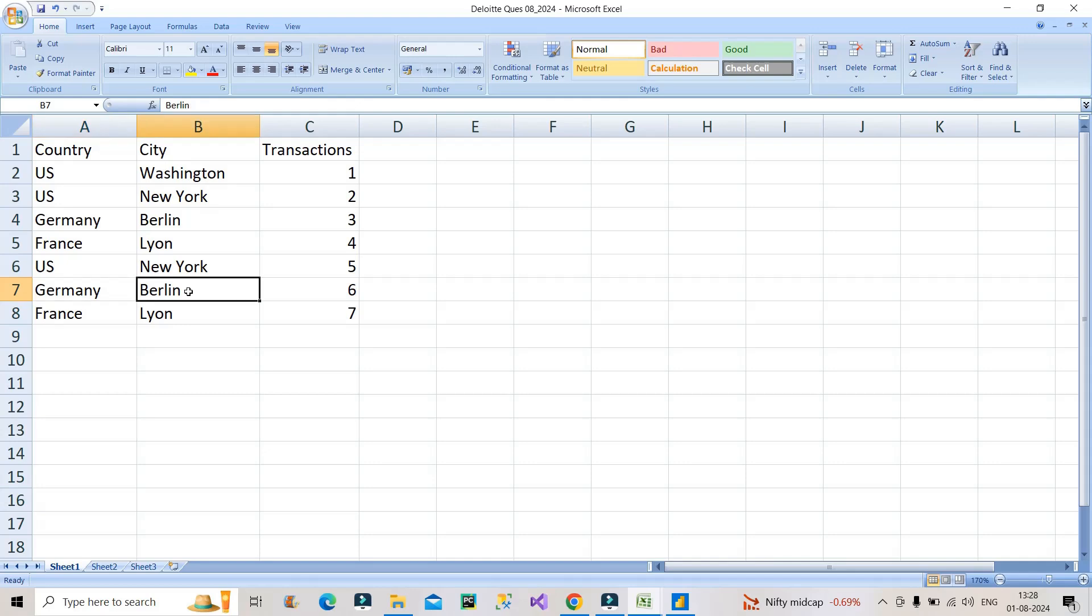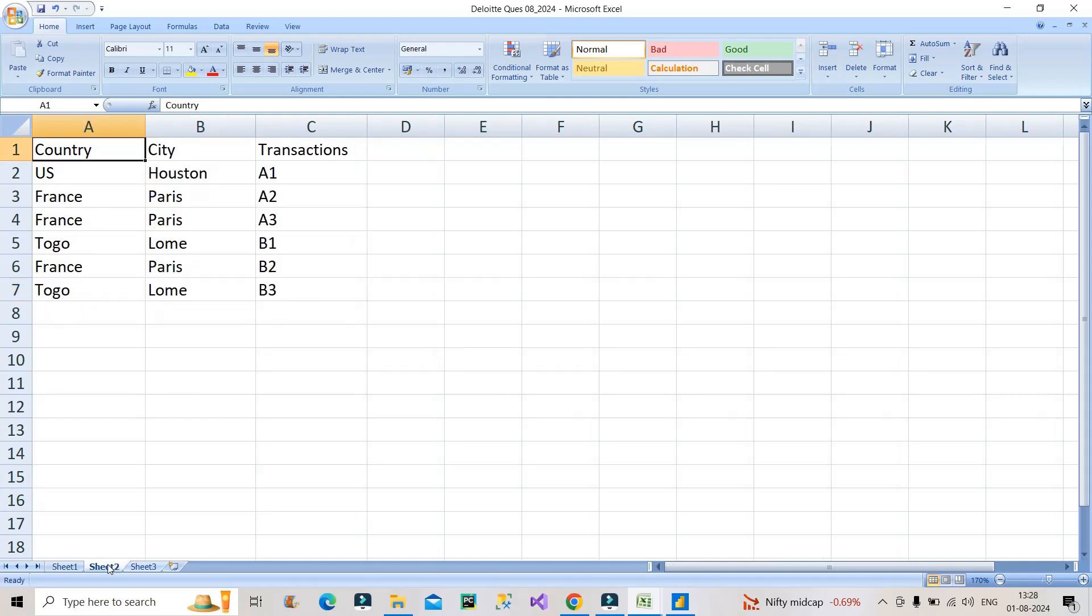Similarly, we have sheet 2, which was the second table provided by the interviewer, which is like this. Again, three columns: country, city, transactions. You have US, France, Togo—a new entry. But again, you see entries of France are thrice over here.